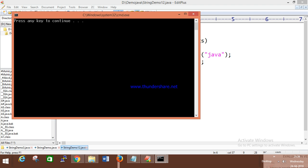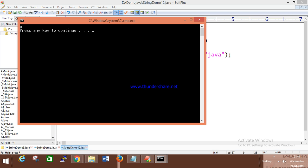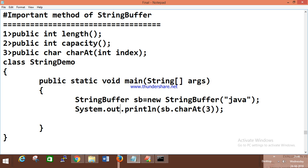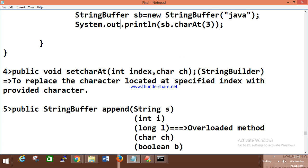Search on Google for interview programming questions for String — you will get many questions to solve and explore. We also have setCharAt, which takes an index and a character to replace the character at a specified index with the provided character.